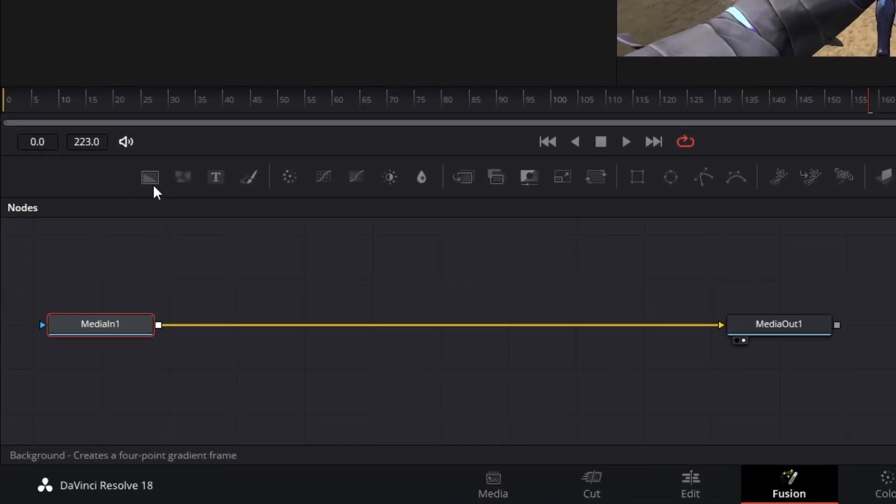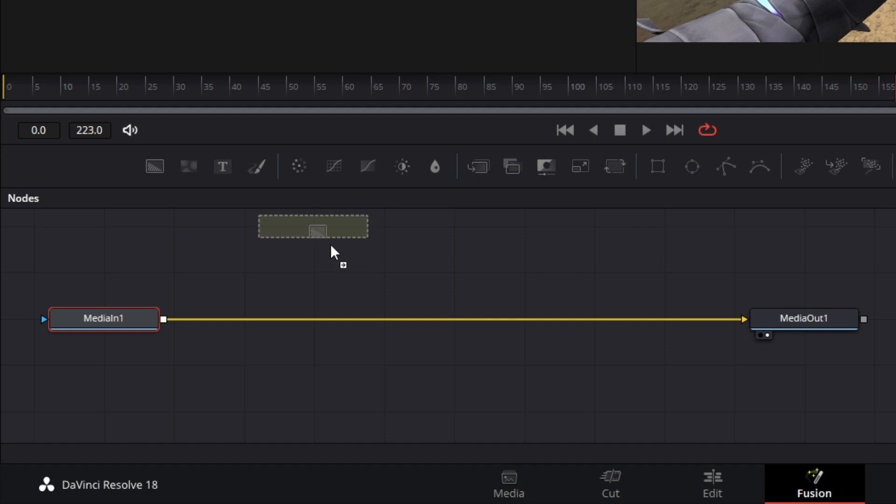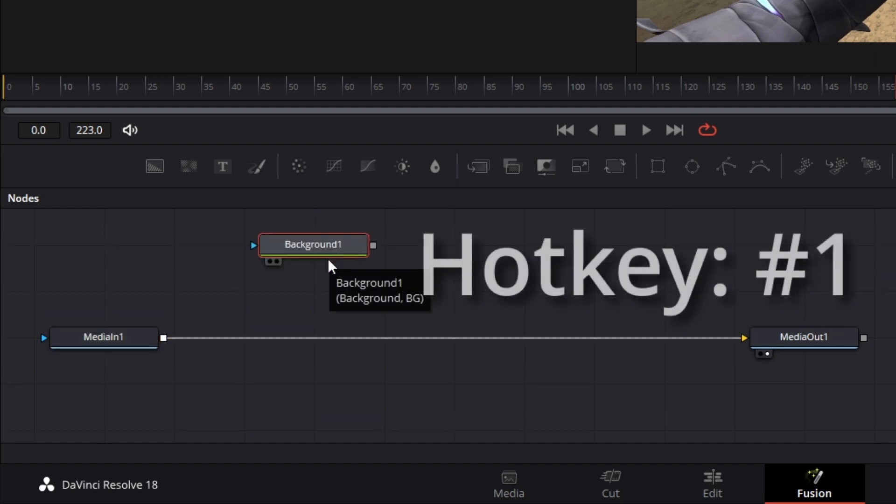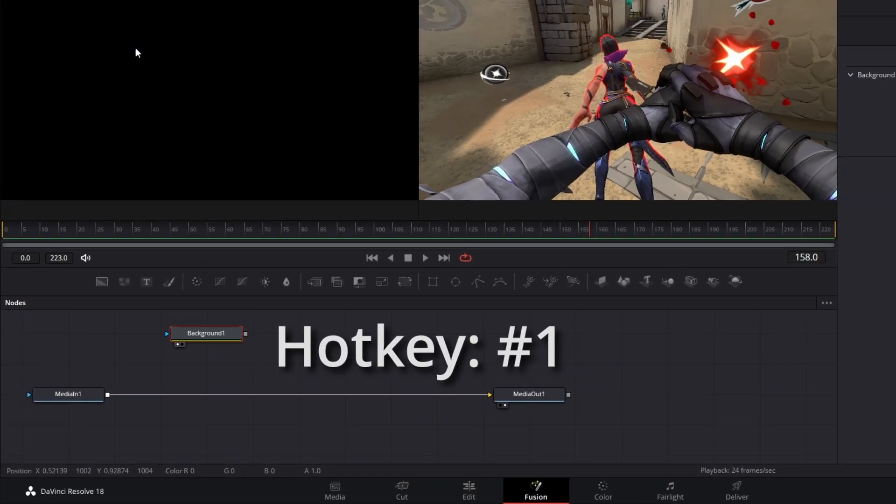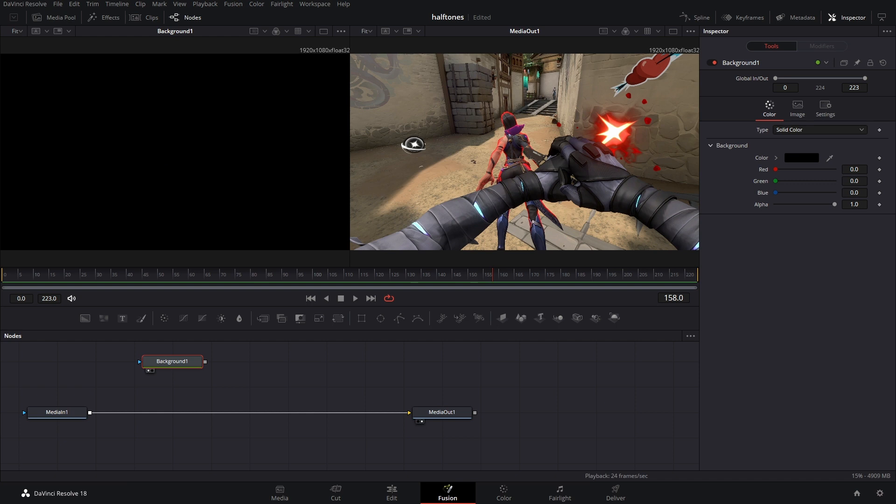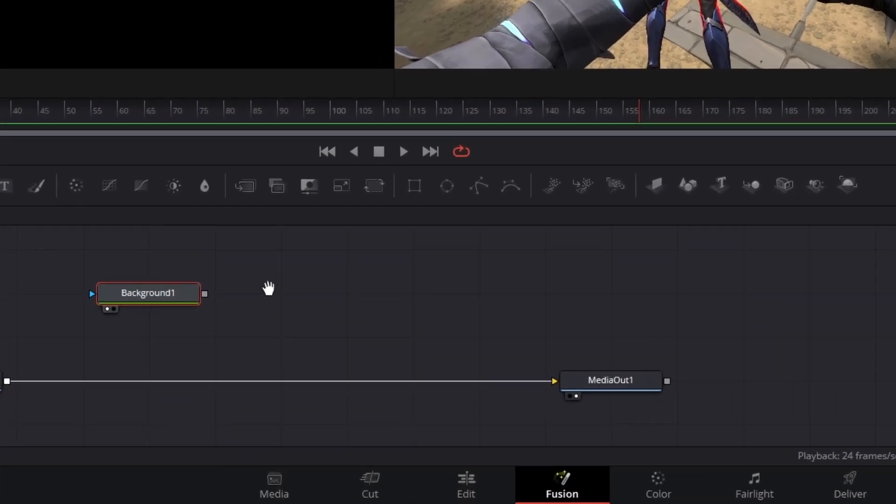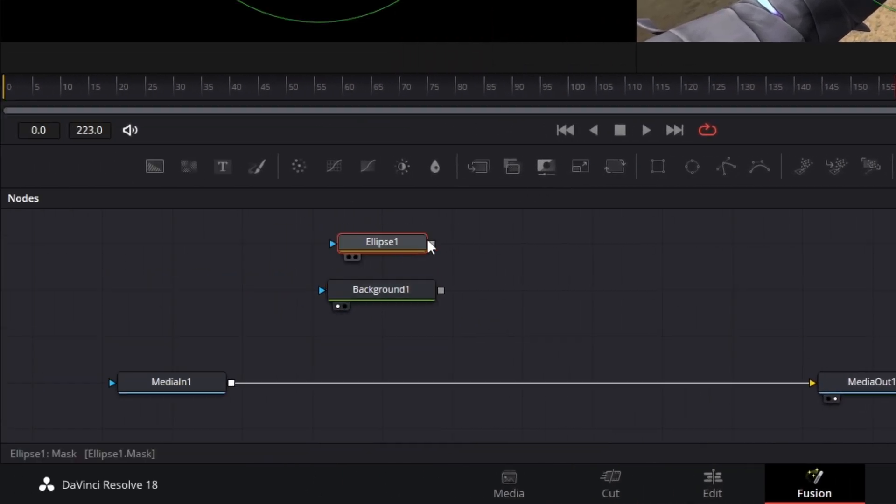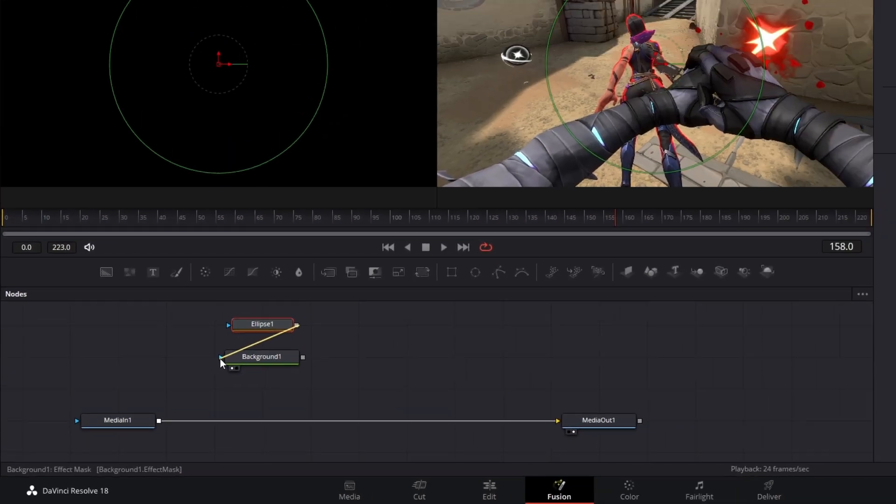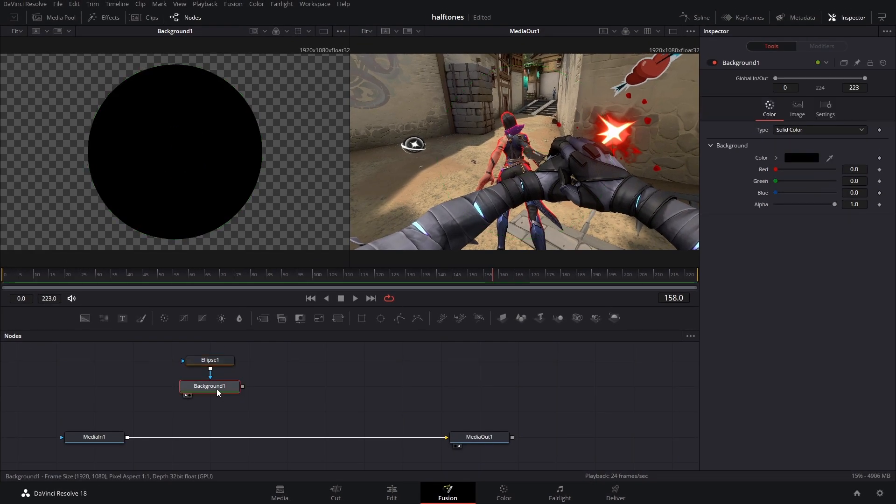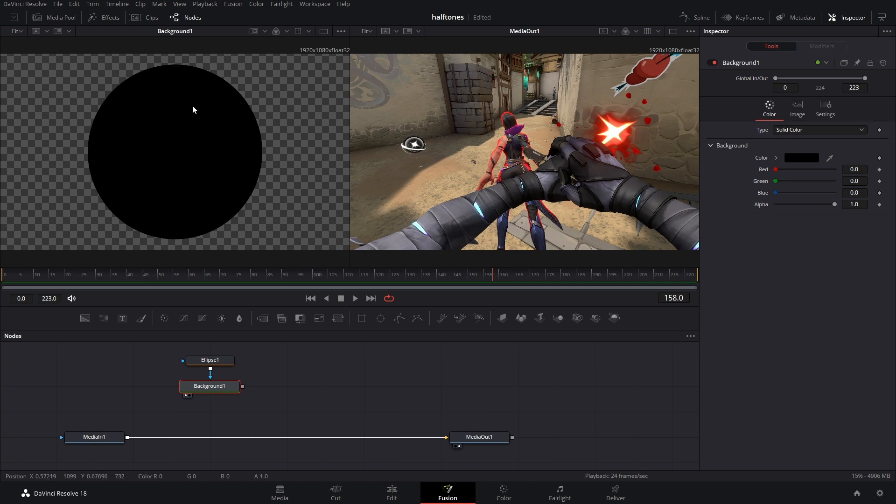From here, we're going to drop in a background node and hit 1 on our keyboard to bring it into the first viewer window. What we can do now is drop in an ellipse node and connect that to the blue arrow of the background node.